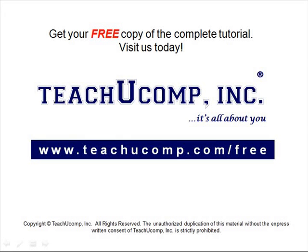Get your free copy of the complete tutorial at www.teachucomp.com forward slash free.